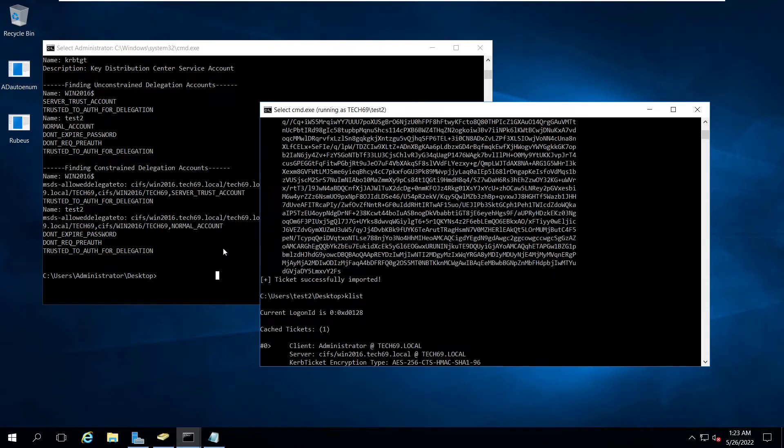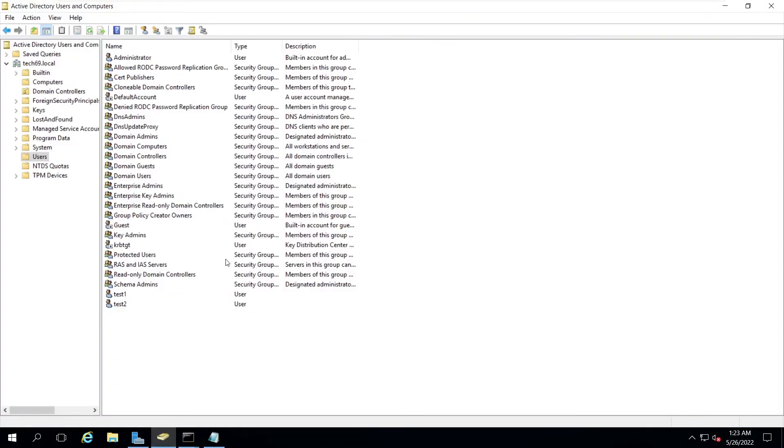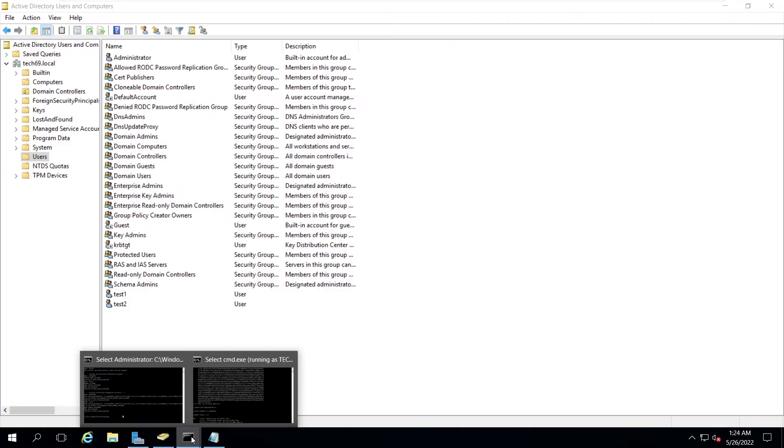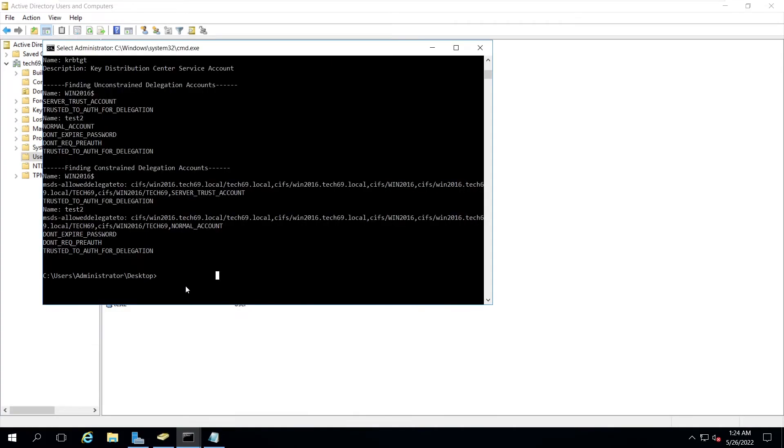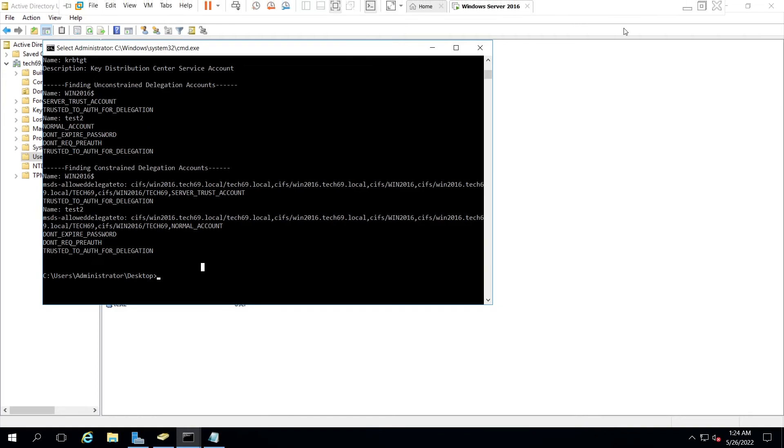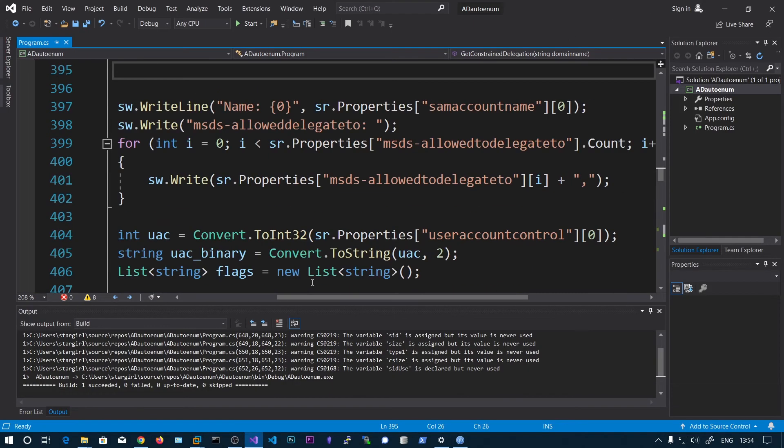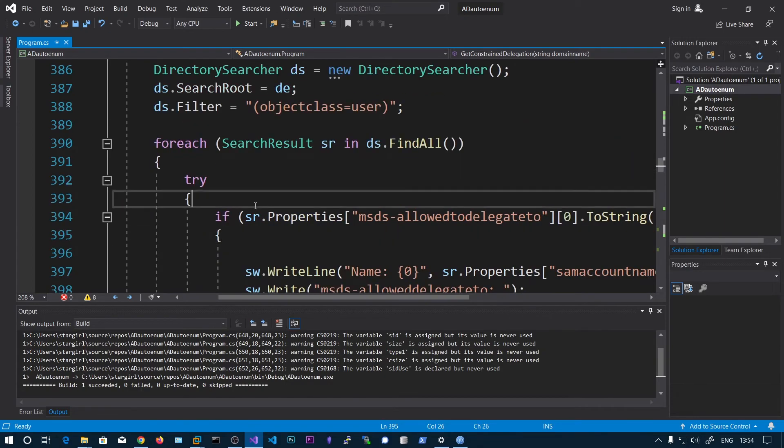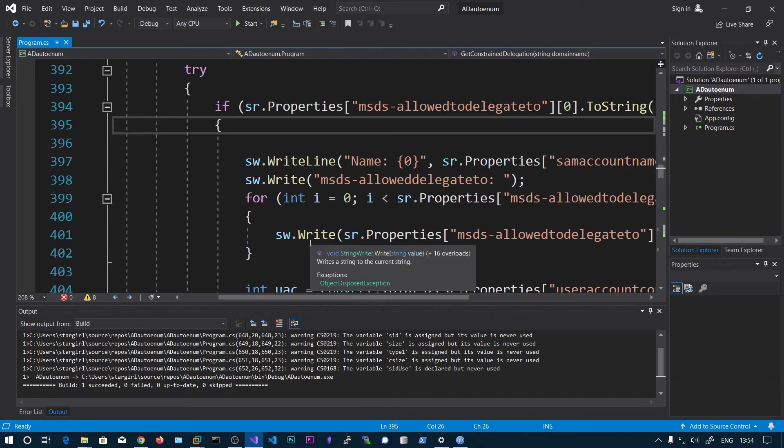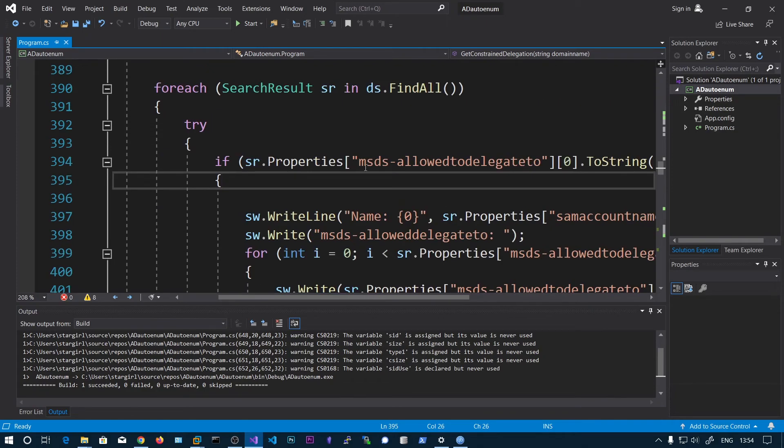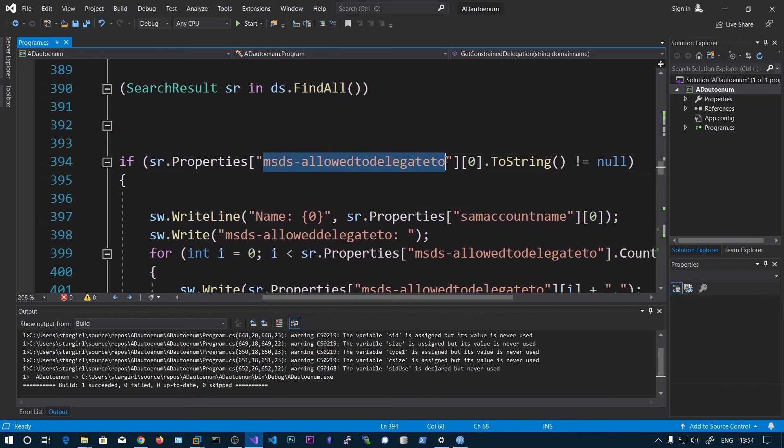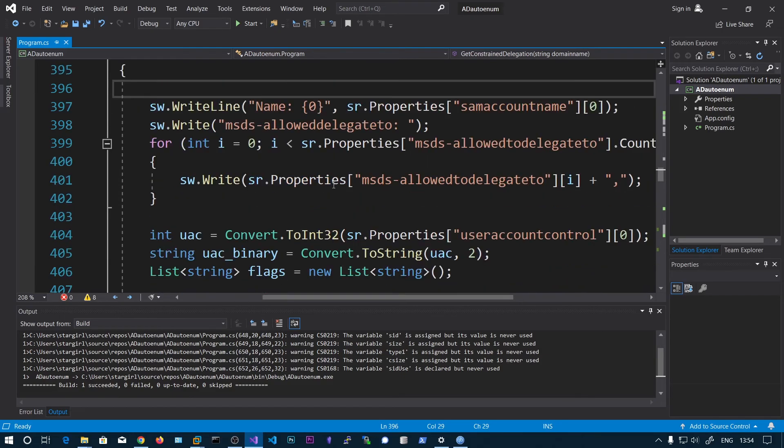This is how you do constrained delegation. There will be some services, we need to enumerate those services with this msds-allowedtodelegateto option. You'll get the accounts and we can dump the hash using mimikatz. Using those hashes we can impersonate the domain administrator user. This is very simple code, similar to finding the ASREP users. We're just finding out the attribute, this one is not empty. If it's not empty we're printing the same account name and the contents of this attribute.